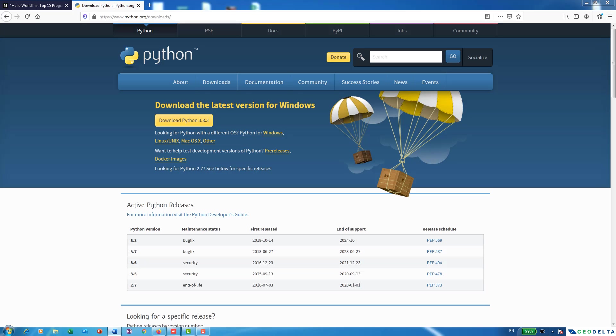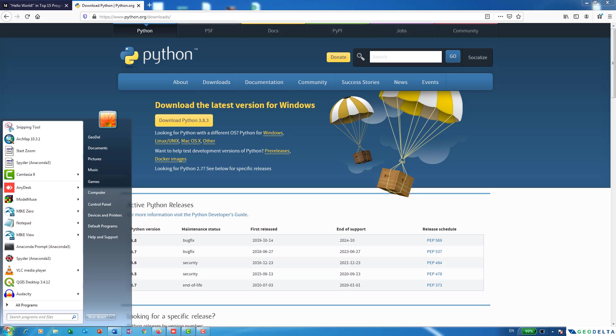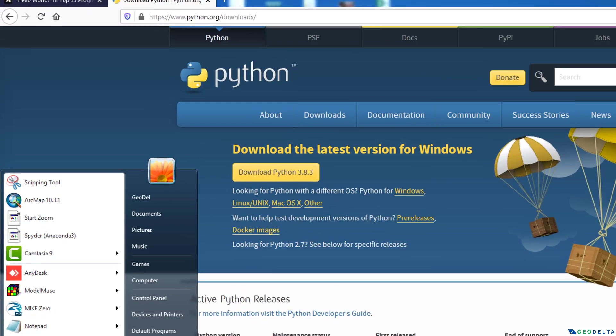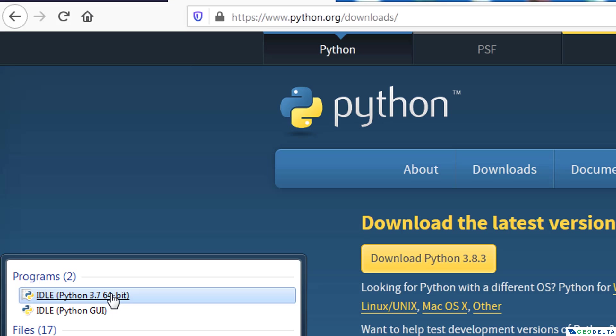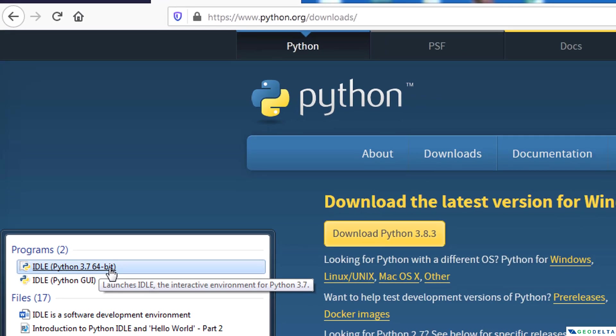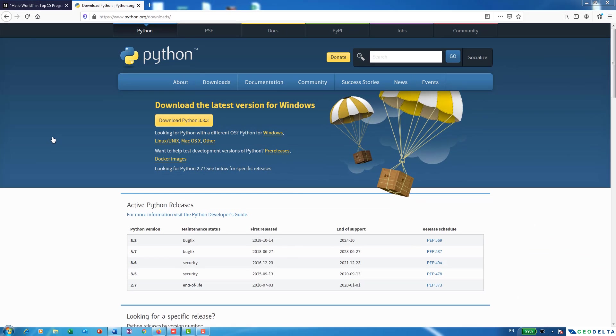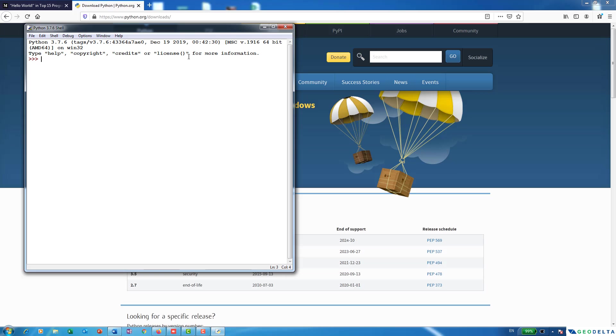So to open IDLE, you actually shouldn't have to do anything much. Just go to your start menu like this and just type IDLE. And over here you can see the first prompt IDLE Python 3.7, 64 bit. And we are going to open that.